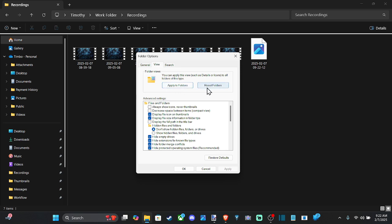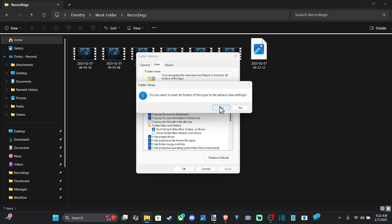Then go to reset folders. You can apply this view, such as details or icons, to all folders of this type. Let's go to reset folders and click OK.